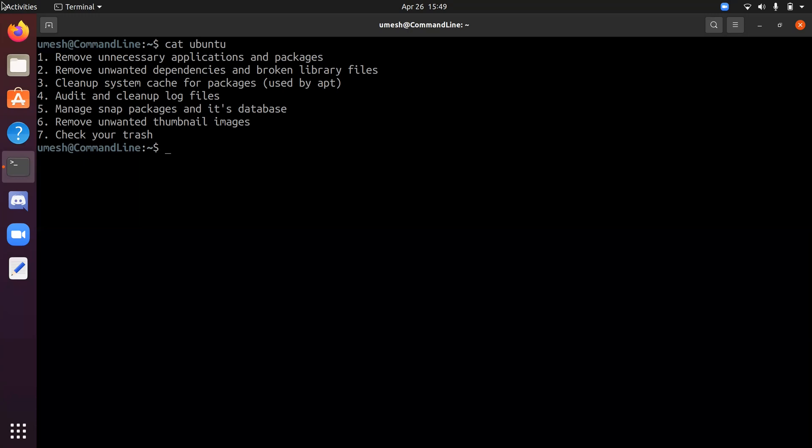So, these are the seven steps that I outlined here. First, remove unnecessary application packages, remove unwanted dependencies and broken library files, clean up system cache for packages, audit and clean up log files, manage SNAP packages, remove unwanted thumbnail images, and finally check the trash.